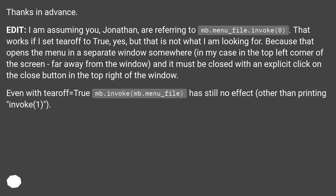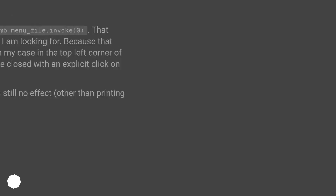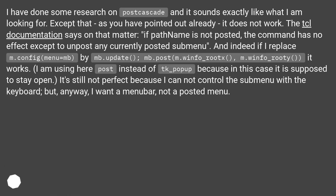Even with tearoff equals true, mb.invoke(mb.menu_file), there is still no effect other than printing invoke 1. I have done some research on post_cascade, and it sounds exactly like what I am looking for. Except that, as you have pointed out already, it does not work.